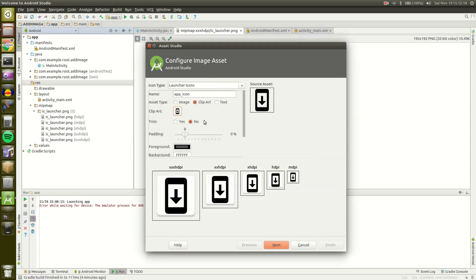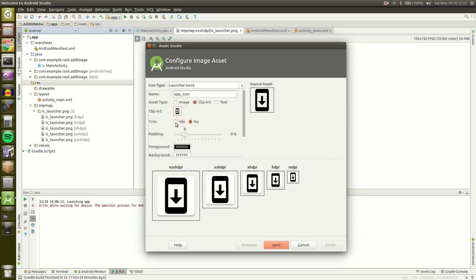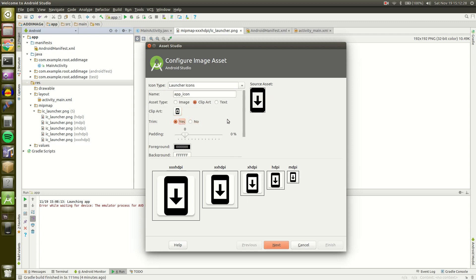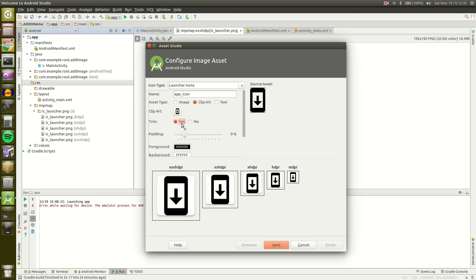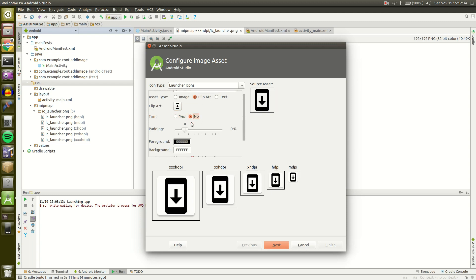So I've selected the image I would like to use and then we have more options. First option is Trim. Well do we want to trim? Typically no. But Trim will just get rid of the extra space around the icon. I will not trim this one.